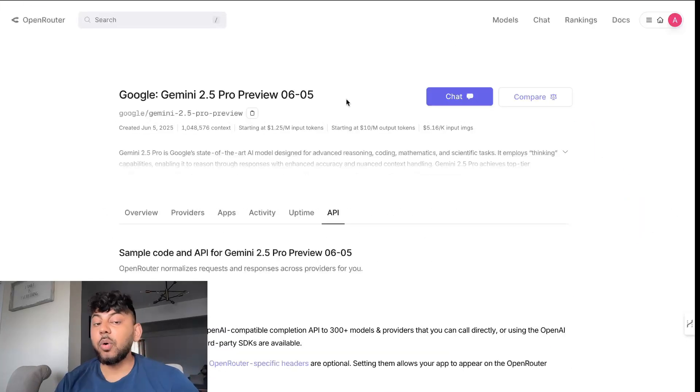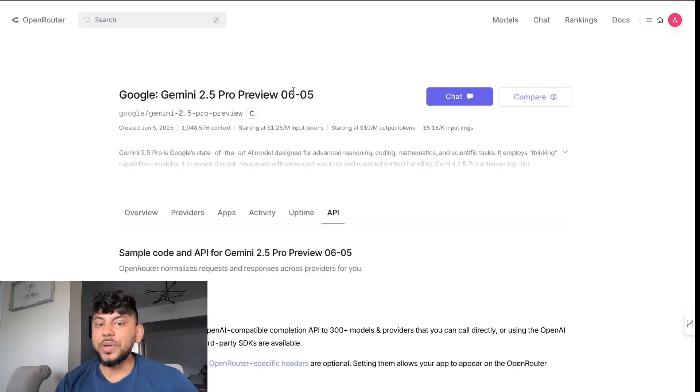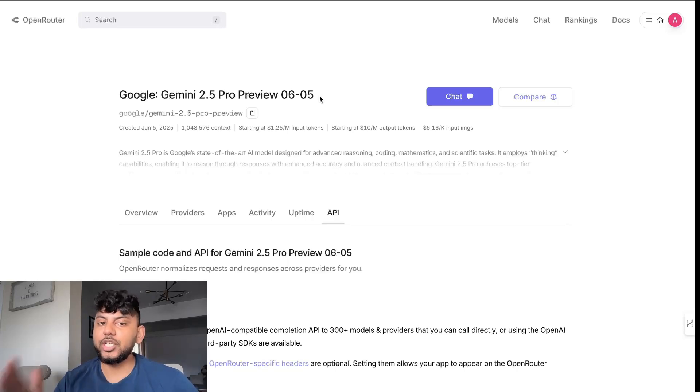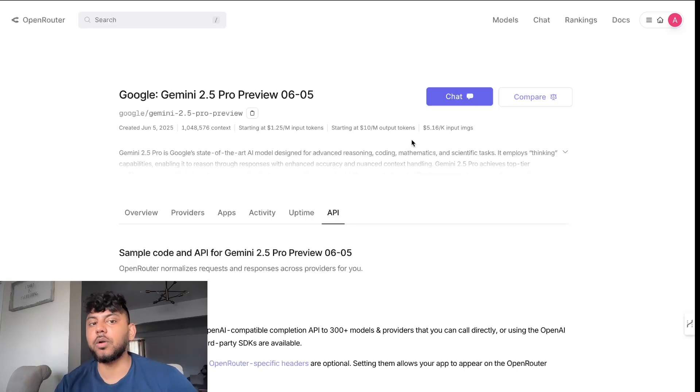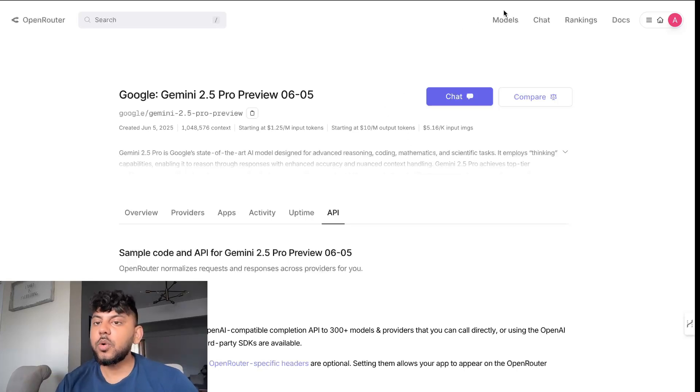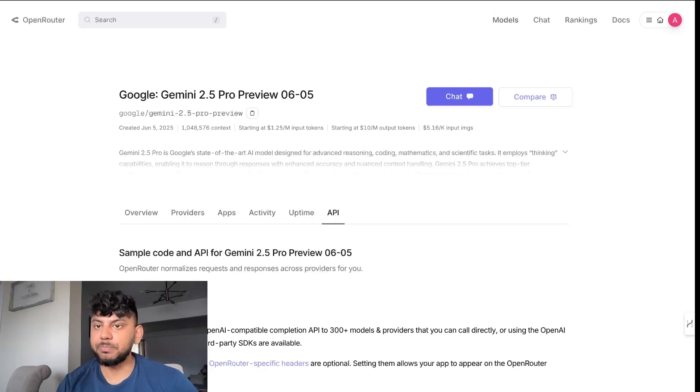Gemini has once again updated their model. We now have the June 5th version available and Gemini 2.5 Pro is said to be the most intelligent model from Google. So let's go ahead and actually test out this model and the output quality.